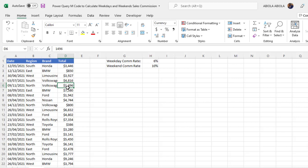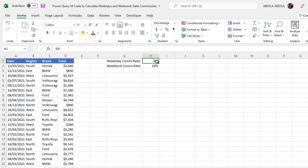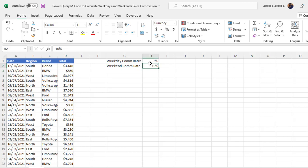Our goal is very simple. For all the date value that falls between the weekday, that is Mondays to Fridays, we want to multiply the total by the weekday commission rate, which is 6%. And for all the date value or the transaction recorded during the weekend, that is on Saturdays and Sunday, we want to multiply the total by the weekend commission rates.